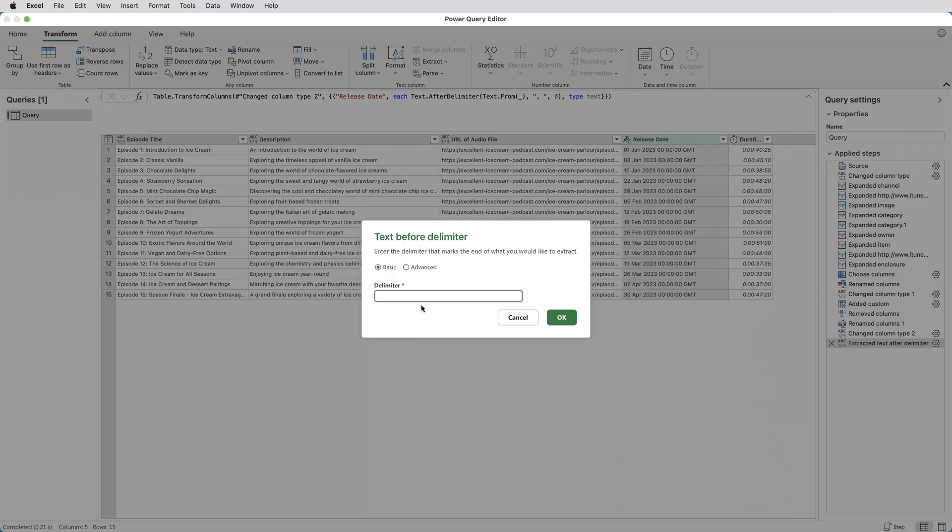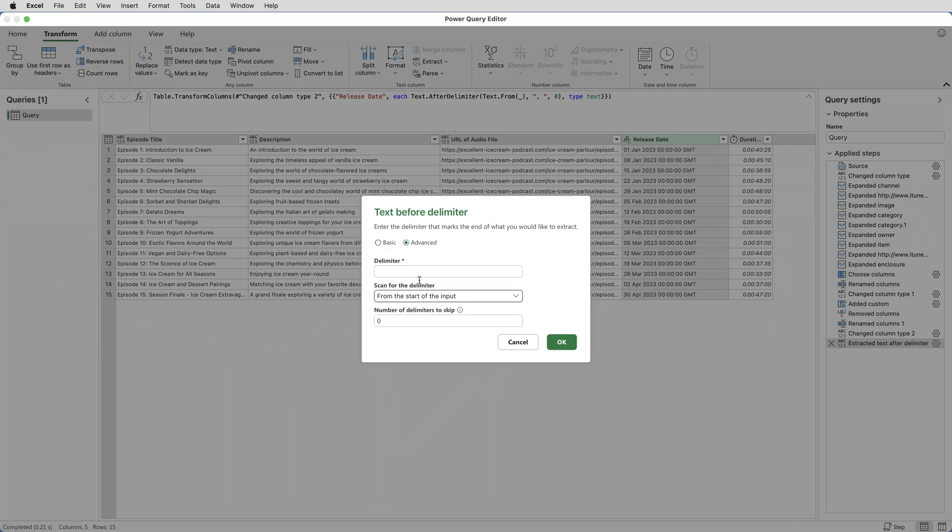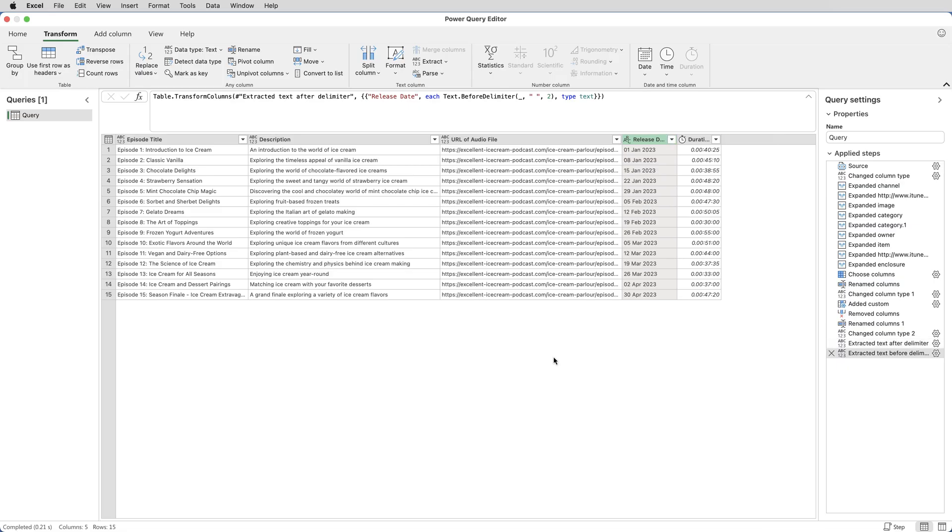The delimiter is a space, but I don't want to keep everything before the first space. I want to keep everything before the third space. So I need to go to Advanced and tell it to skip two delimiters and click OK.